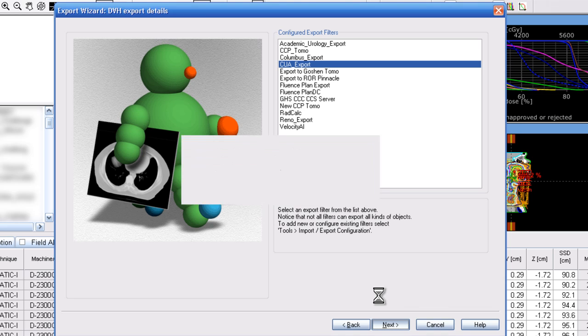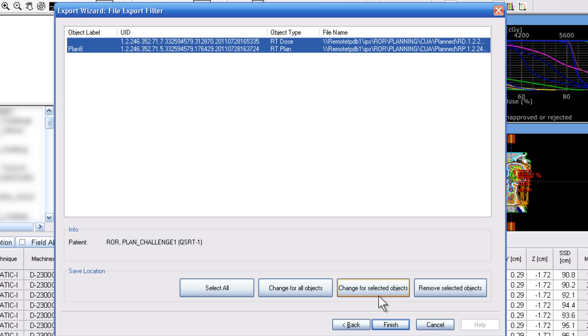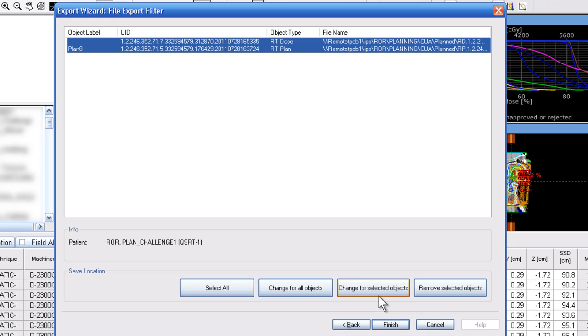It will go through the process here and assemble the required files. You should see an RT dose file and an RT plan file. Those two are the only ones that we need now to verify the submitted plan.